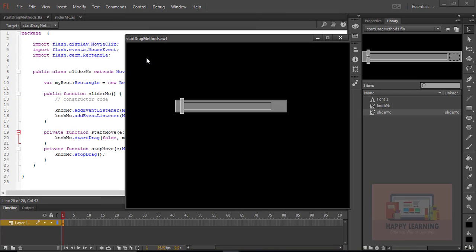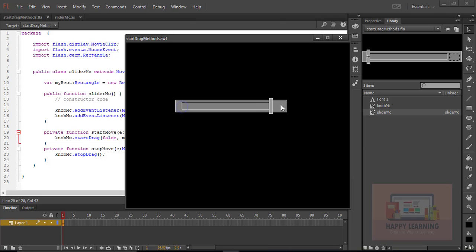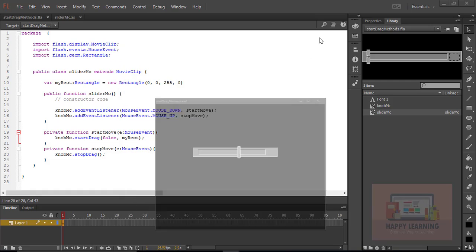Let's save the file and go back to Control, click Test to check the preview. Now the knob will move only in horizontal — it will not move vertically — and it will move only for 255 pixels from the starting point. We can see that the knob is moving only for 255 pixels.